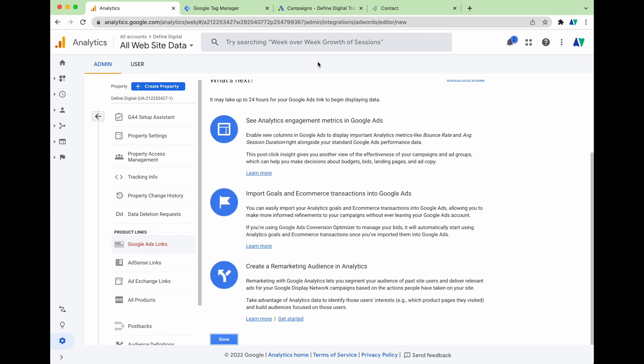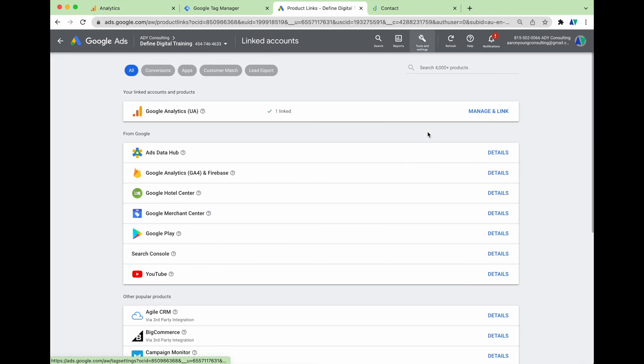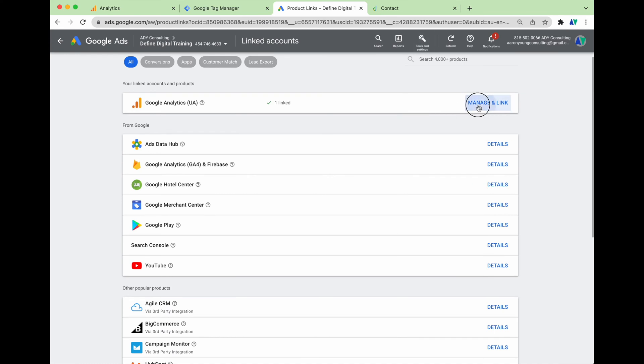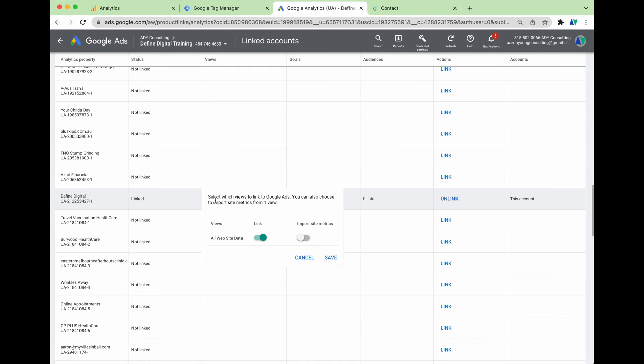Then we click the button to send all website data into Google Analytics, which gives us more reporting data from Google Ads, and then we click Link Accounts. Once you've clicked Link Accounts, go into the Google Ads campaign you just sent the request through, refresh the screen, go into Tools and Settings, then Linked Accounts, and from here we can see the profile is already set up. Click Manage and Link to confirm your account is linked and data is flowing into Google Analytics.